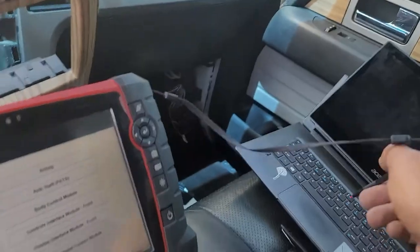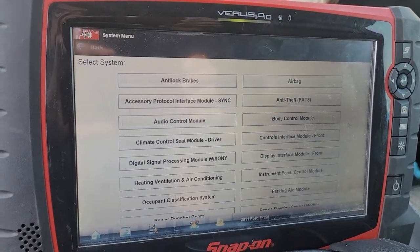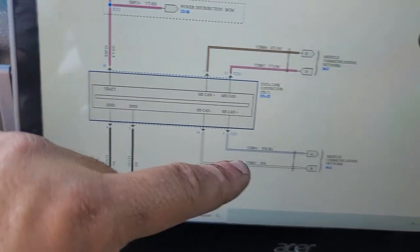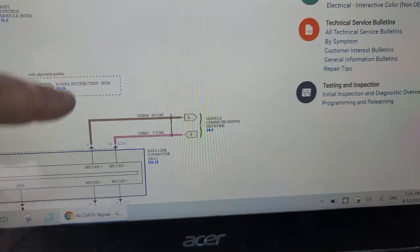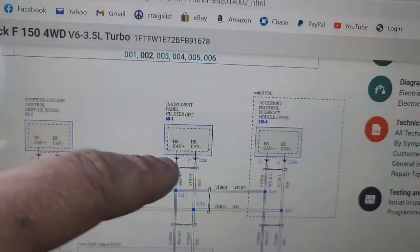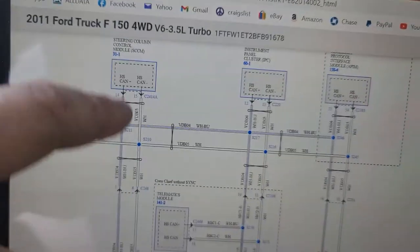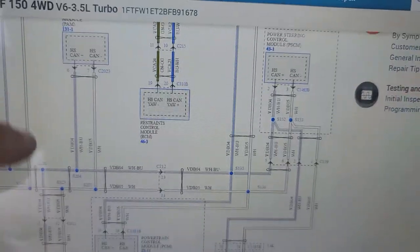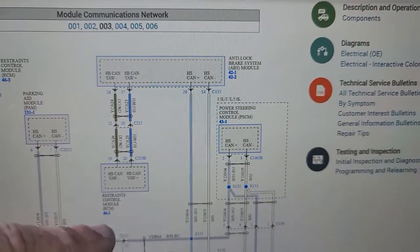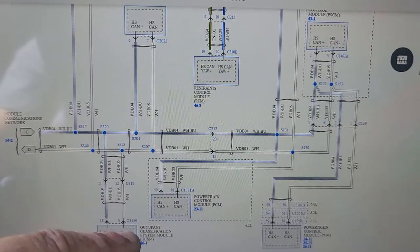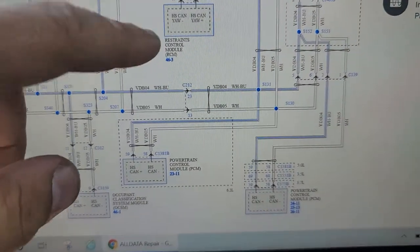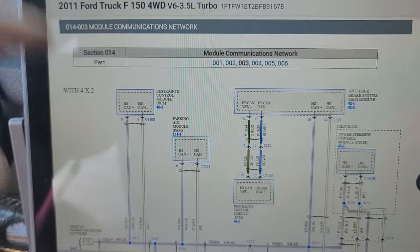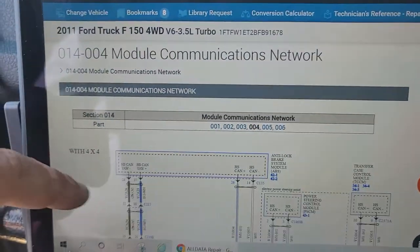Let me look at the wiring diagram for the MS network. Looking at a diagram, it all starts with the data link connector and there are two branches — the MS and the HS. What I noticed is the instrument panel cluster is on the HS network, not on the MS. Everything else on the HS works. Body control module — yes. Restraint — yes. Brake — yes. Parking — yes. Occupant classifier — yes. On this network the only thing missing is the cluster.